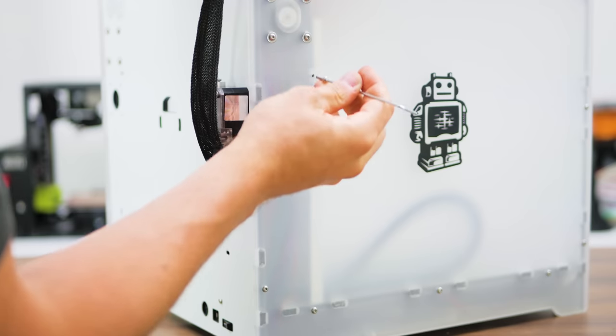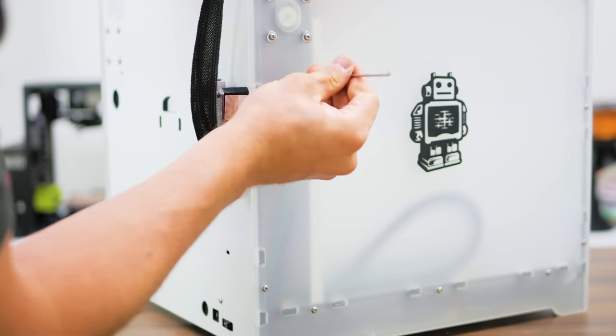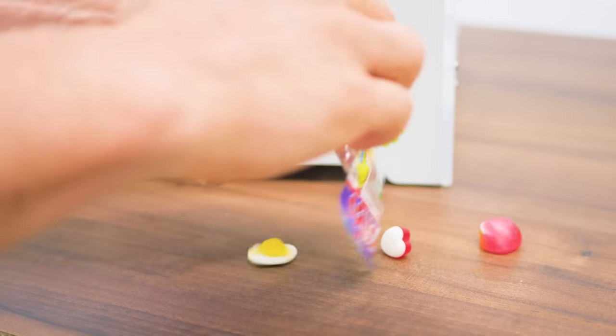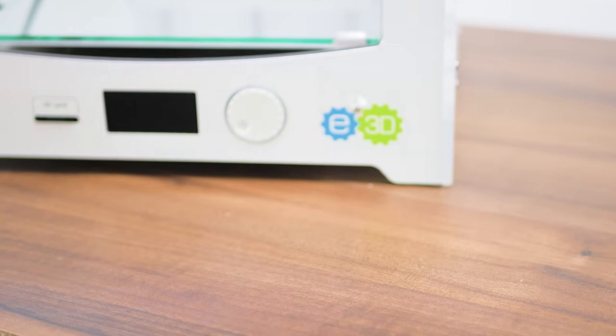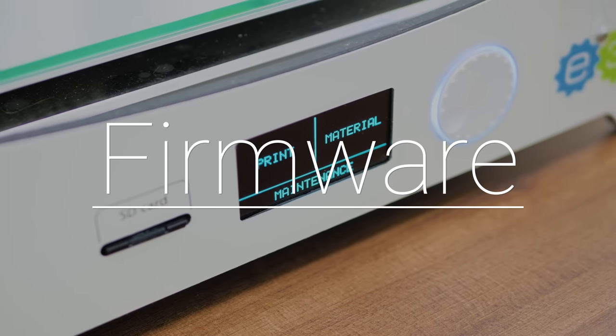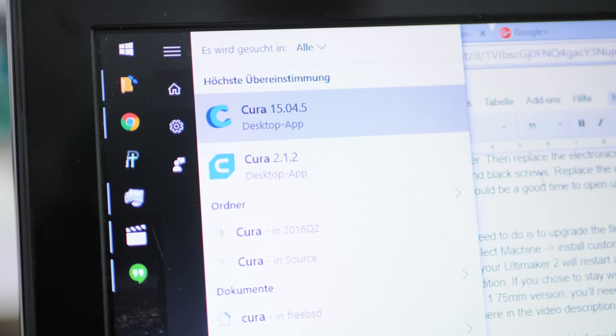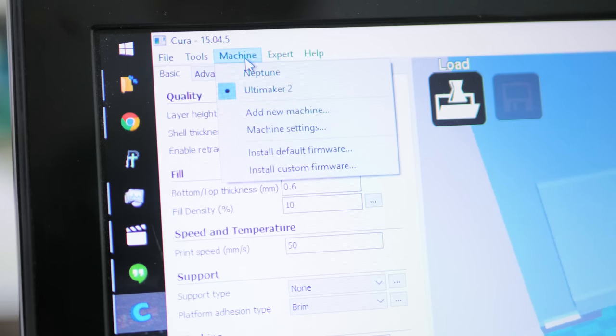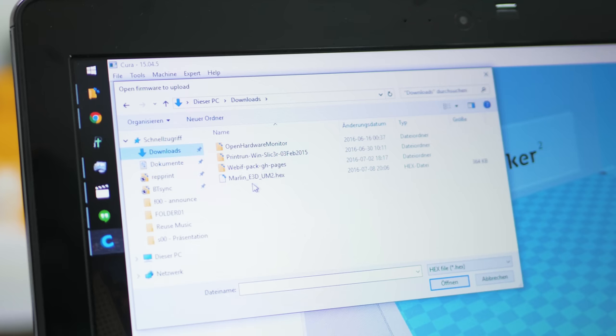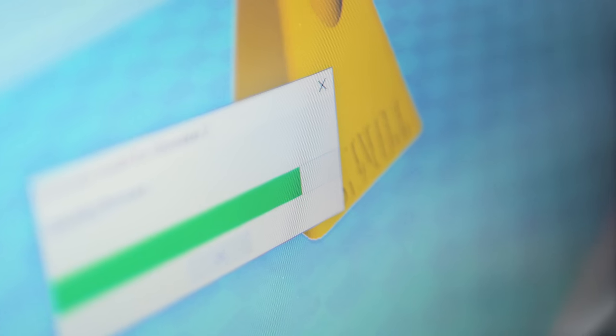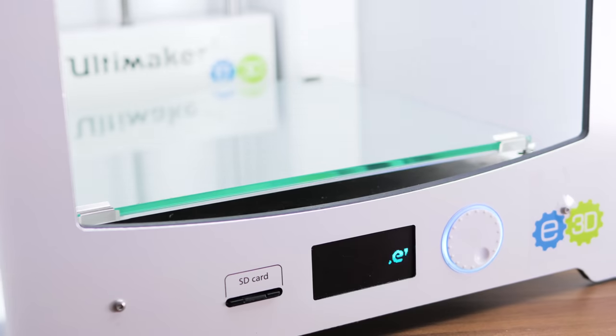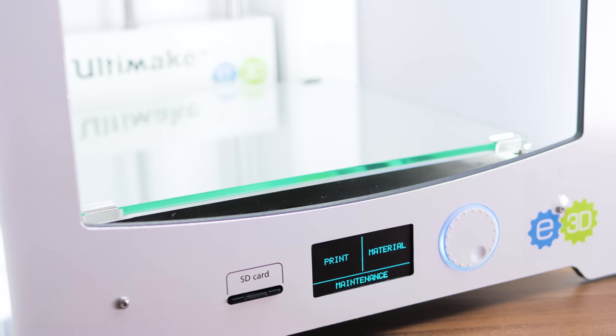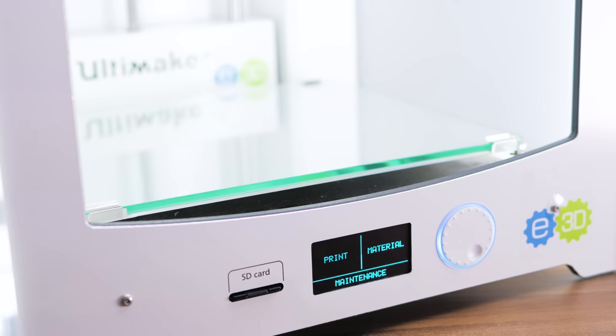And you're done with the hardware conversion. Now would be a good time to open up those gummy bears for a snack, but we're not quite done yet. The last thing we need to do is to upgrade the firmware on your Ultimaker 2. Open up a version of the classic Cura 15.04 and select Machine, Install Custom Firmware, then select the hex file provided by E3D. When uploading is done, your Ultimaker 2 will restart and after adjusting the build plate, you can start printing with your Ultimaker 2 E3D Edition.